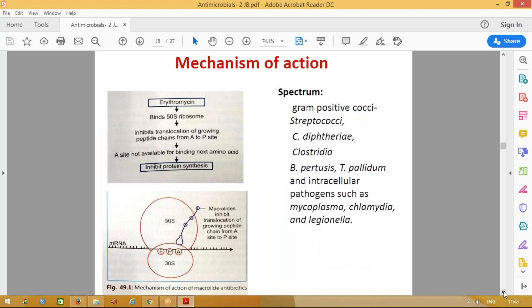Coming to the mechanism of action of macrolides — these drugs bind to the 50S subunit, the upper part of the ribosome structure where protein synthesis occurs. Proteins are made up of amino acids. What macrolide group of antibiotics does is bind to the 50S and prevent the growing of the peptide chain, blocking amino acid addition one by one. So these drugs also inhibit protein synthesis.